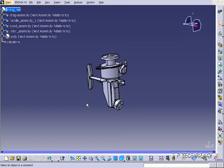This is tutorial number 9 and it covers the compass views within CATIA V5. To start off, open up the fishing reel STEP file which is included on the DVD.